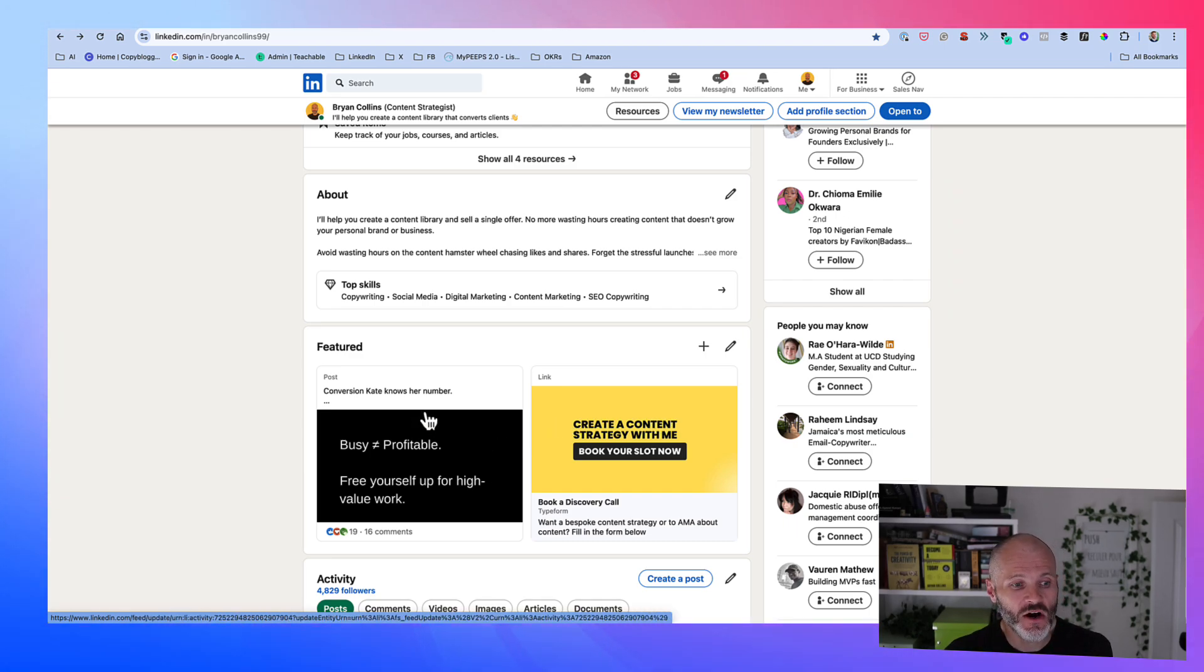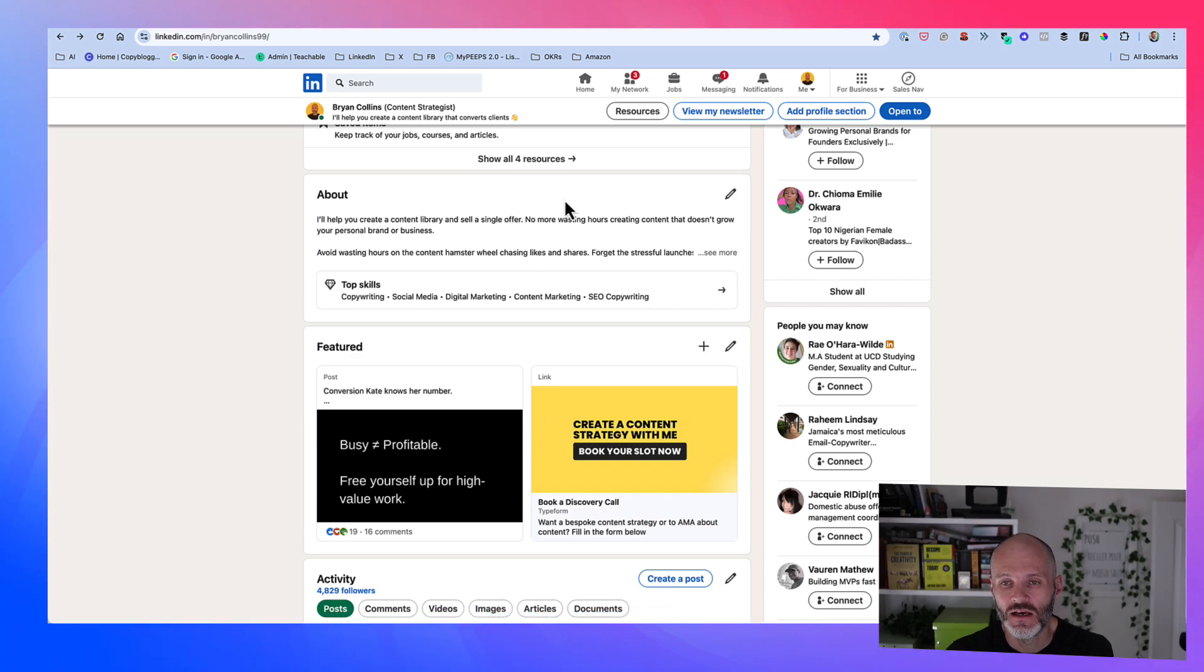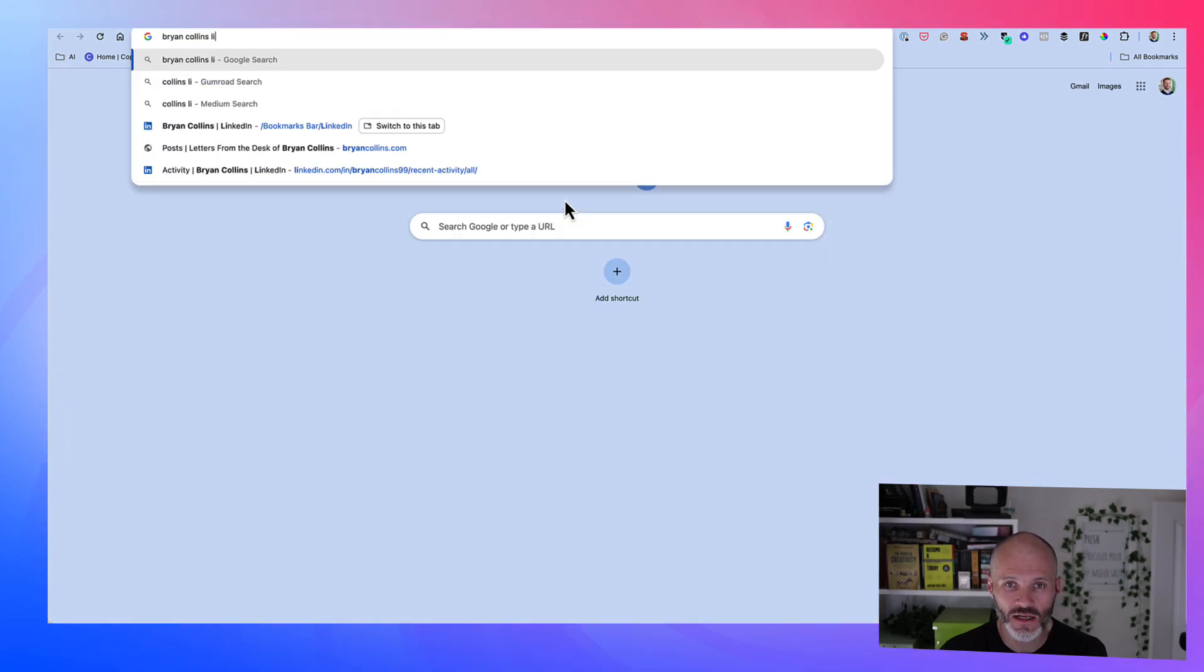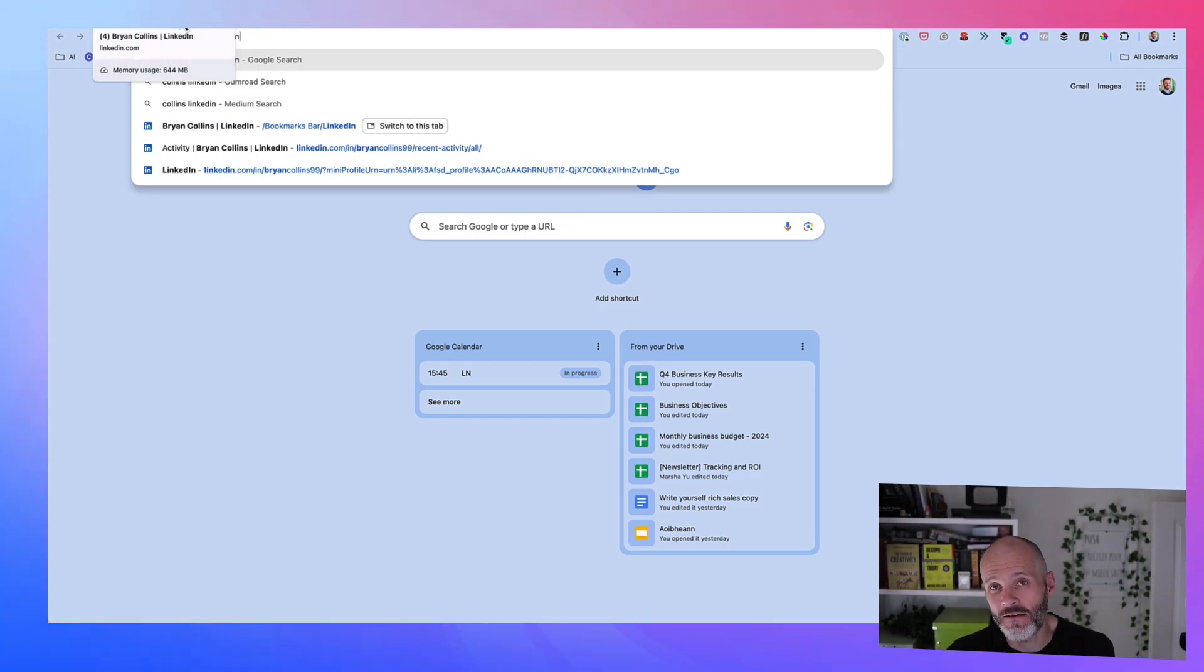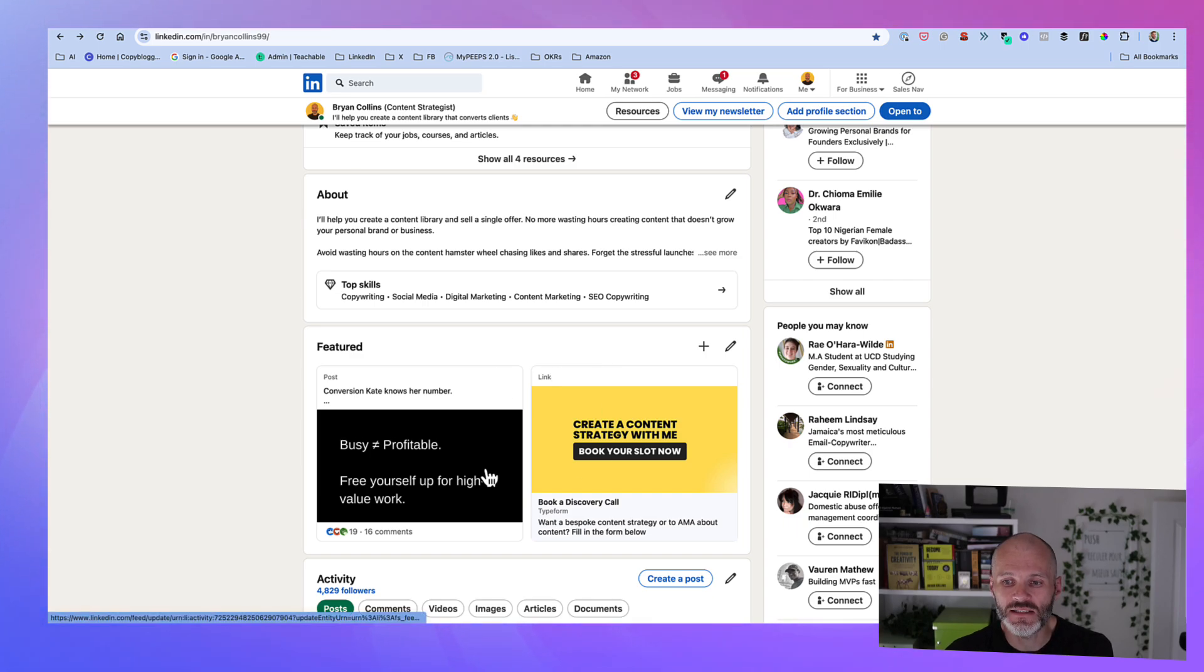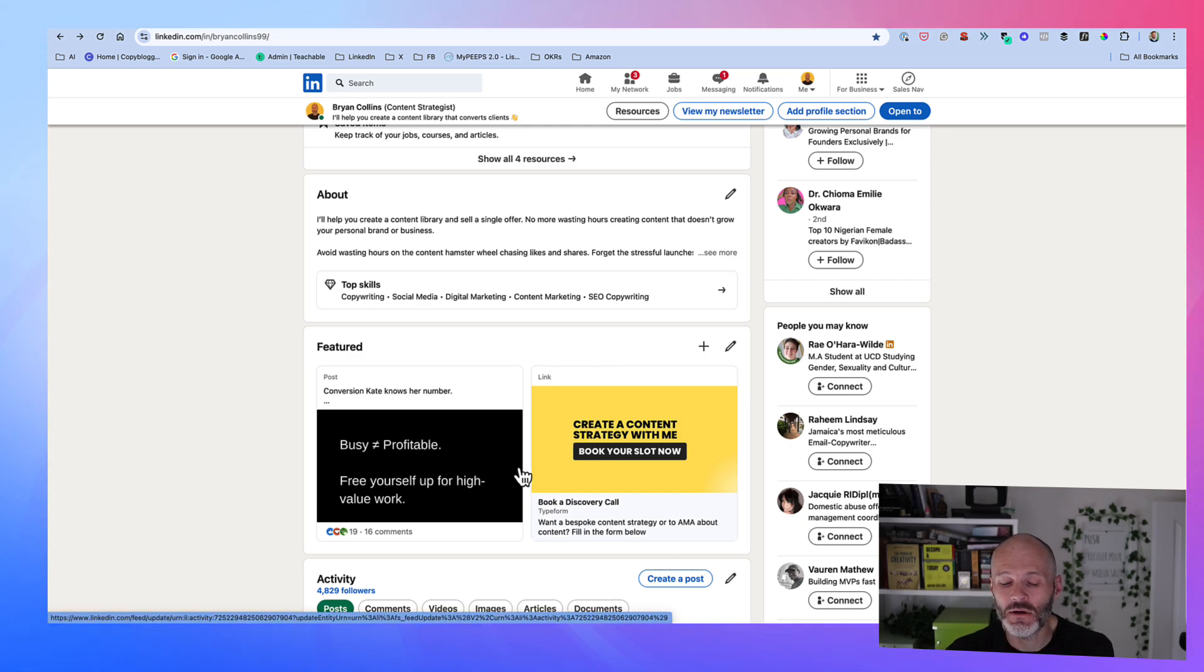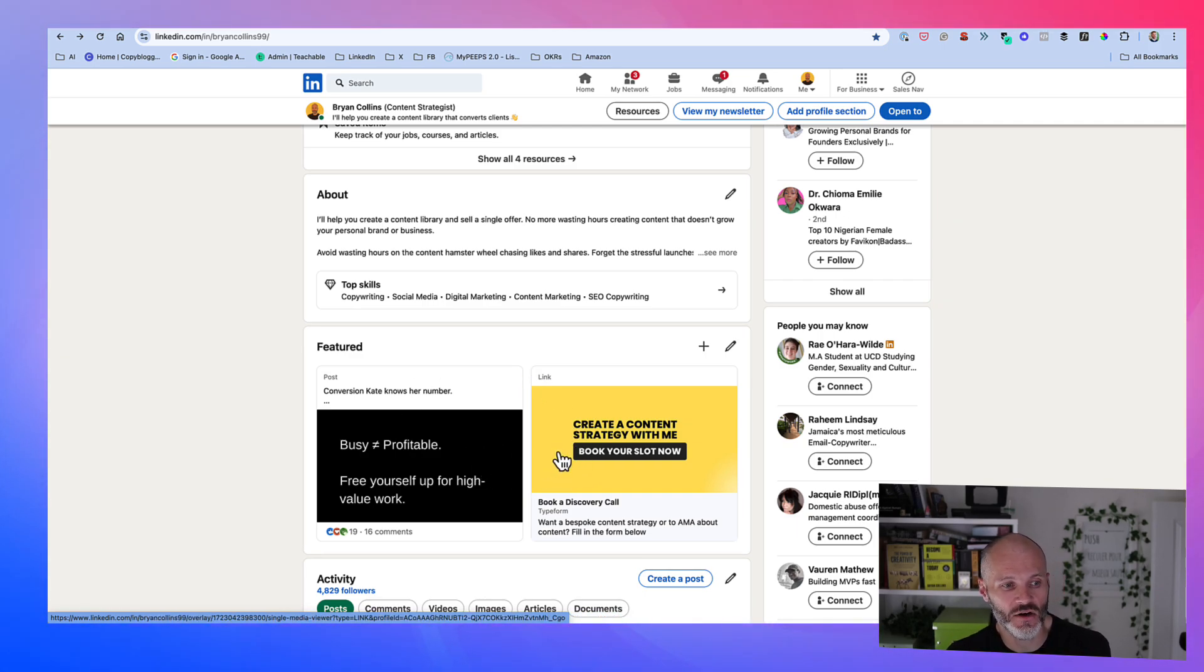The second thing to know is people must have a LinkedIn account to see the Featured section. So in other words, if somebody is heading over to Google and searching for your name on LinkedIn, and they see the version of LinkedIn that's available on Google, they're not going to be able to see the Featured section. And also, finally, this isn't available for company pages. So this is something you're going to do on your personal page rather than your company page.